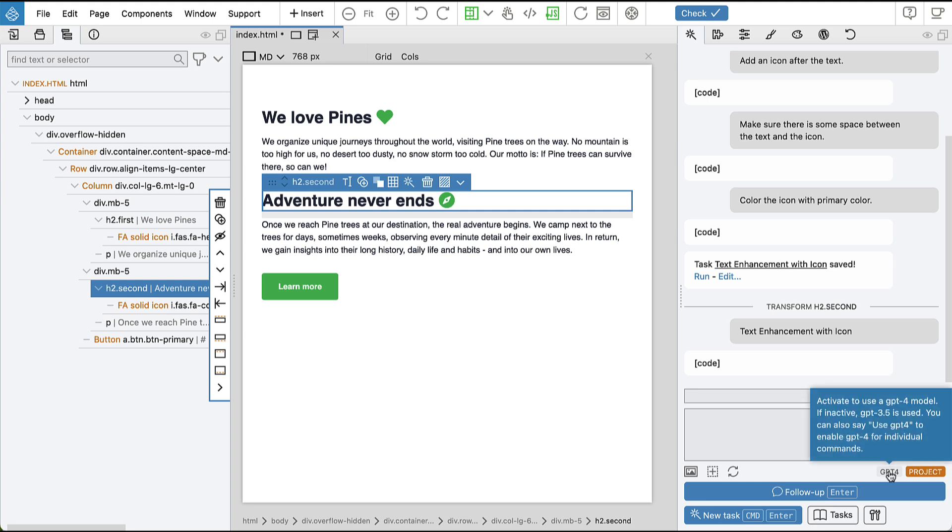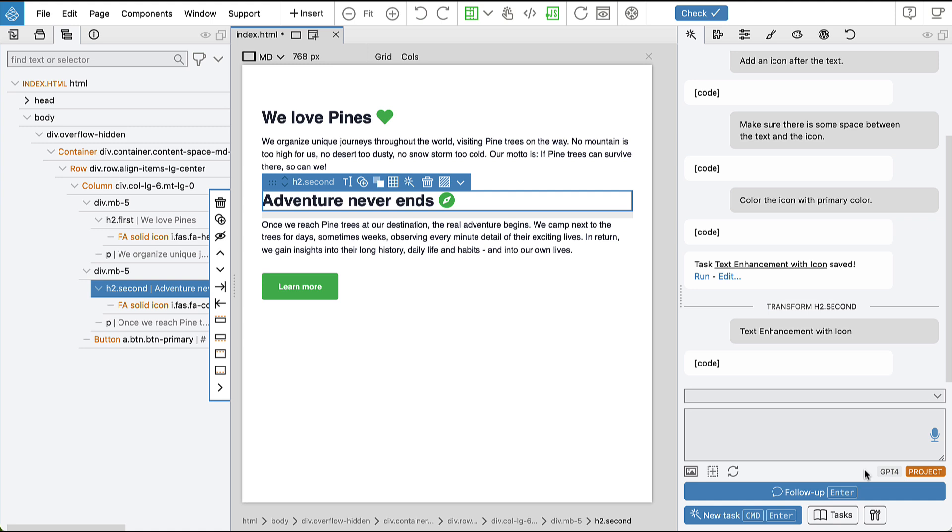So here we can see that GPT-4 is switched off. So we are using GPT-3.5 for these commands.